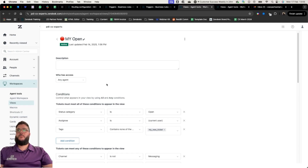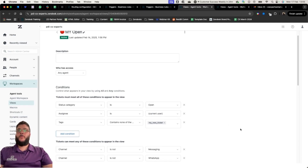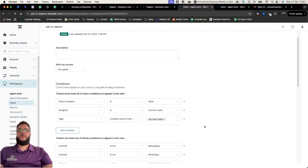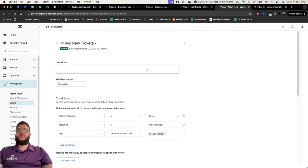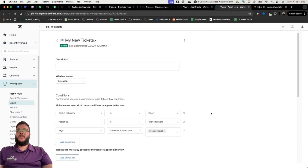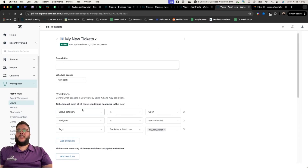The first view is 'All My Open Work' — it's open, I'm the current user — and I'm going to edit it to exclude any tickets that have the 'my-new-ticket' tag, which is removed once an agent updates a newly assigned ticket. The second view is called 'My New Tickets', where the status category is open, the assignee is the current user, and the tag contains 'my-new-ticket'.